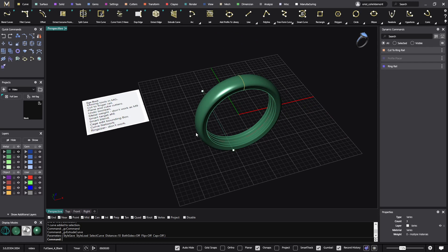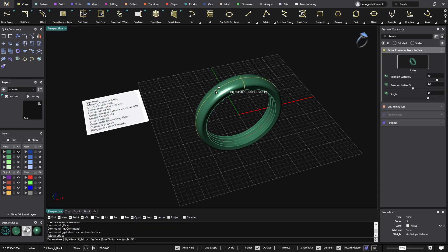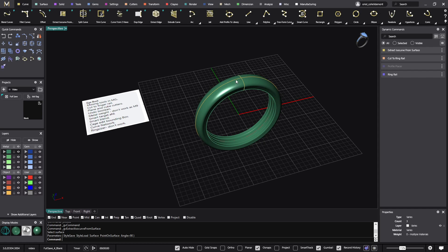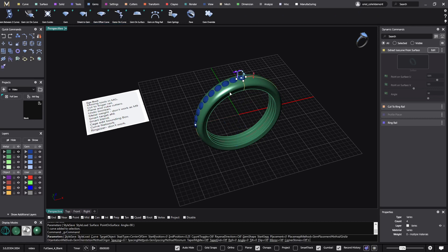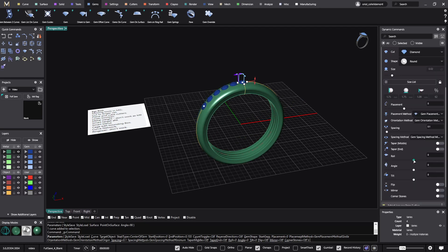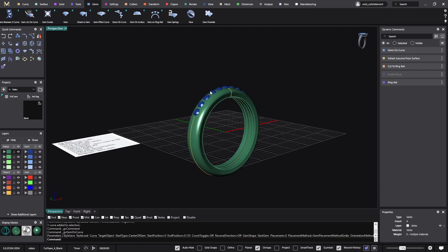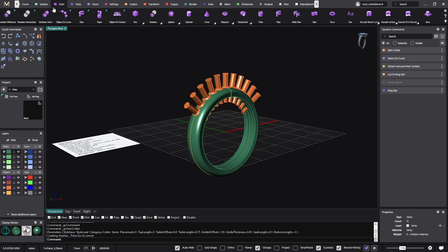Do boolean — I was a bit surprised about this one, because something cool in Matrix Gold is everything about the booleans. Let me place a few stones here using Gems on Curve like this. With these stones, I'll place the cutters, and then from Solid I'll do the boolean difference between this part and this part.